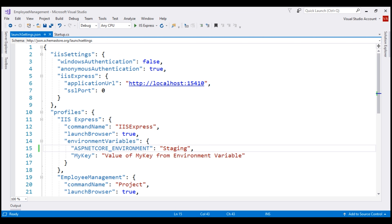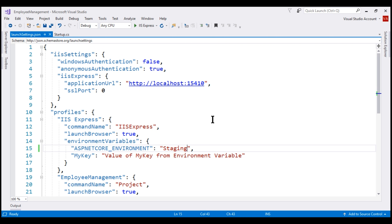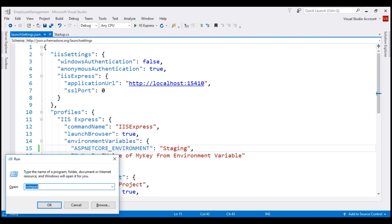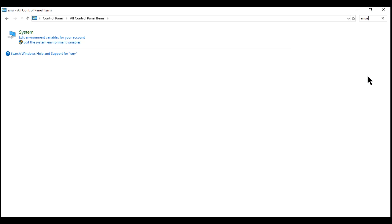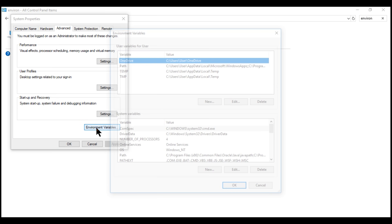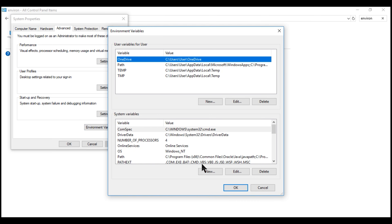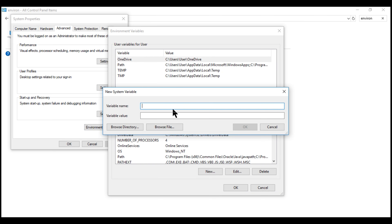We usually set this environment variable on our local development machine in the launchSettings.json file, but we can also set it in the operating system. To do so, open the Control Panel by launching the Run window and typing 'control', then click OK. In the search box in the top-right corner, type 'environment variable' and click 'Edit system environment variables'. In the System Properties window, click the Environment Variables button, and under System Variables, click New. This allows us to add a new environment variable — set the variable name to ASPNETCORE_ENVIRONMENT and the value to development, then click OK on all pop-up windows to close them.